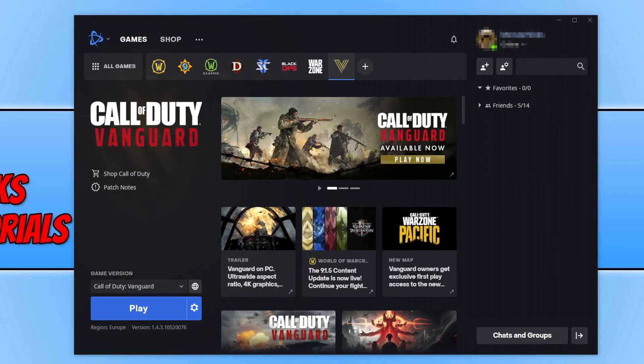In today's video, I'll be showing you how to do a scan and repair on Call of Duty Vanguard.